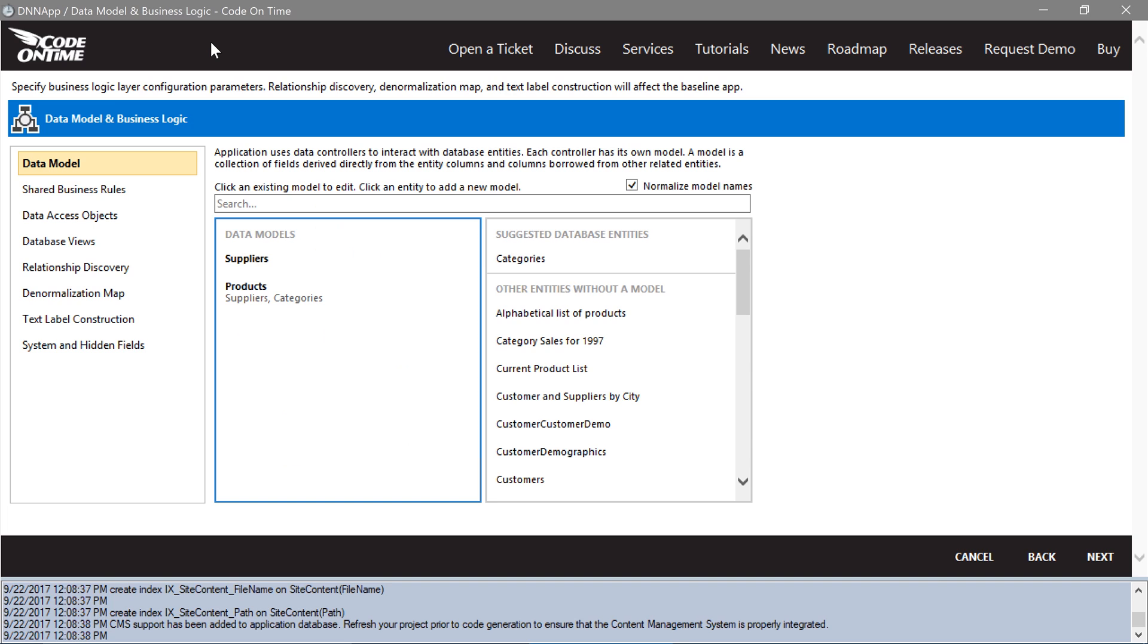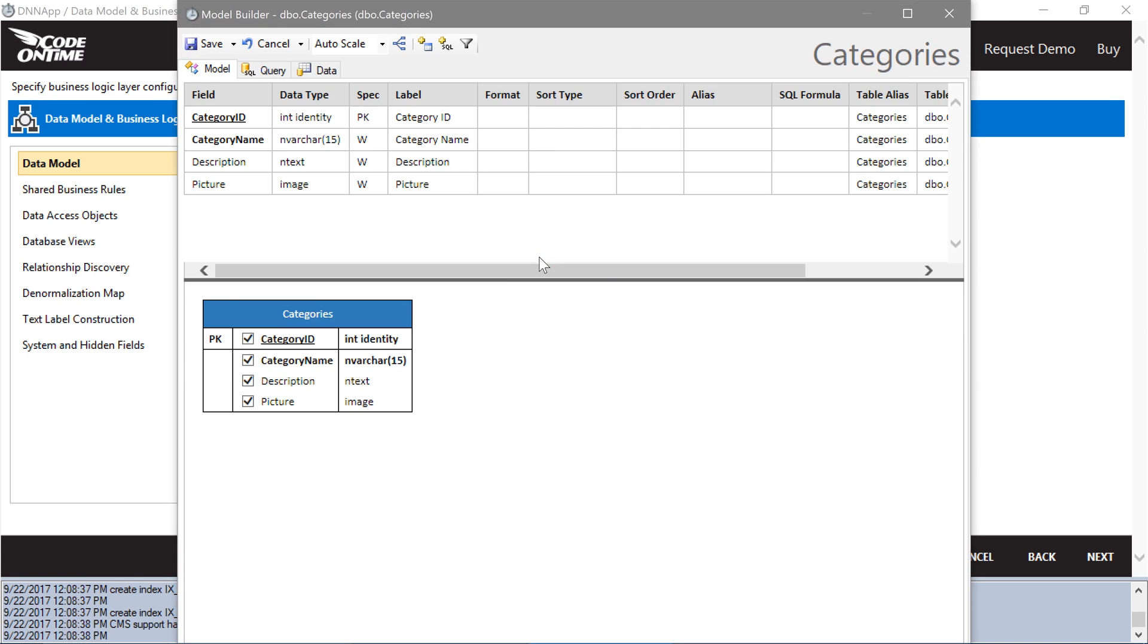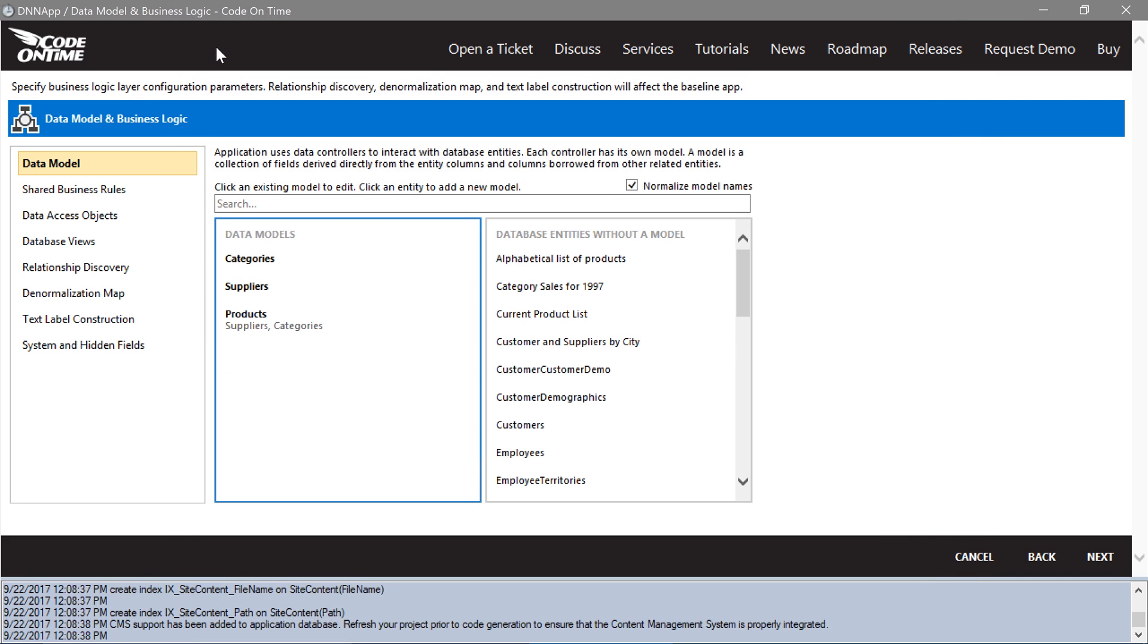Finally, let's add a model for categories. Sort categories by category name. Keep pressing Next to get to the Project Designer.